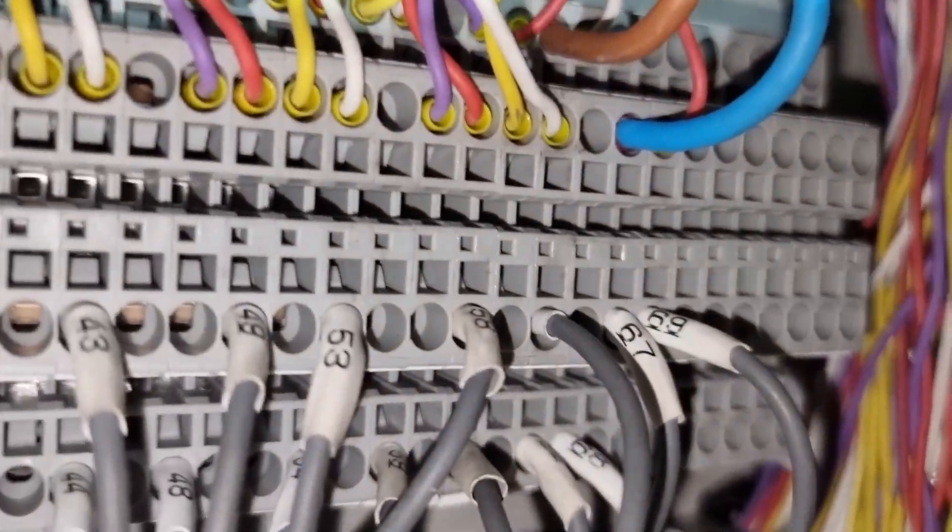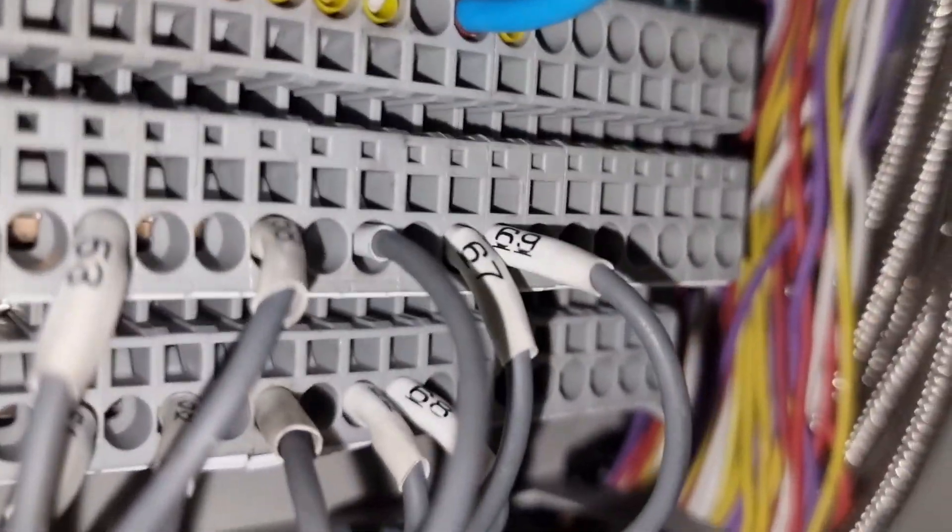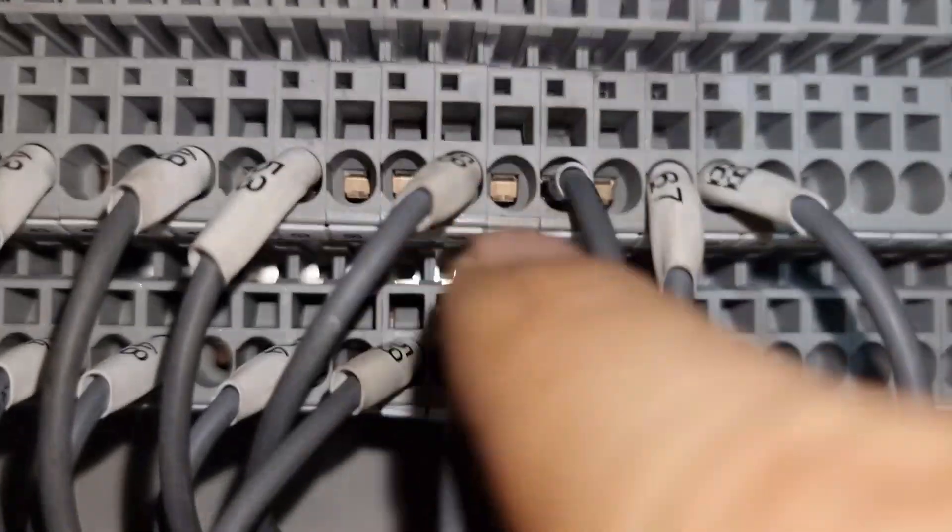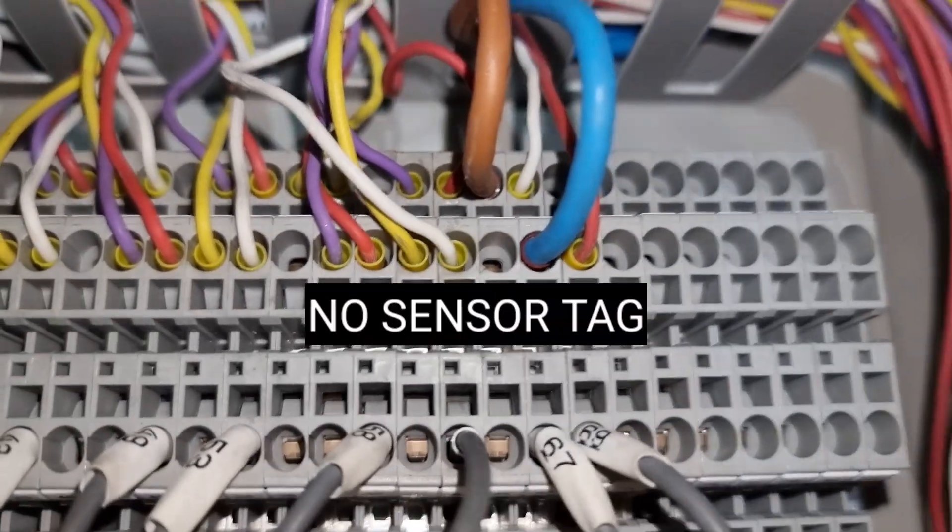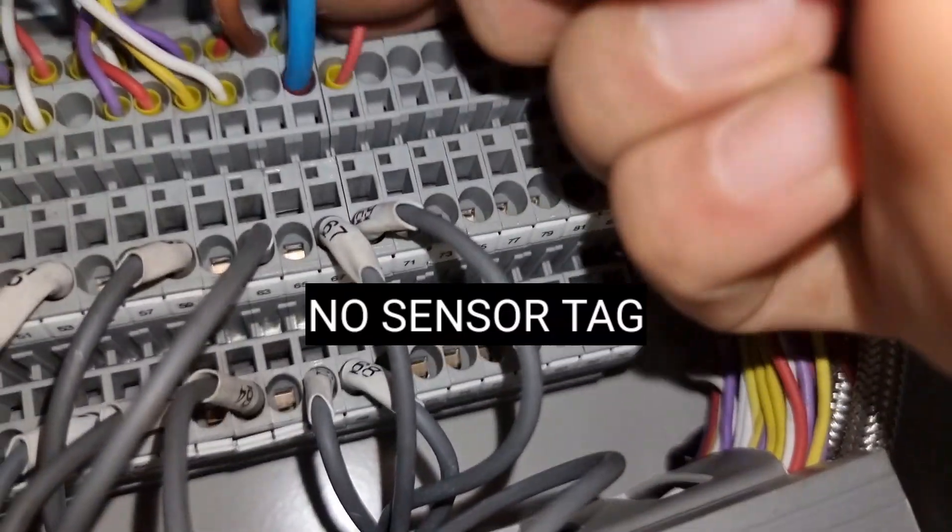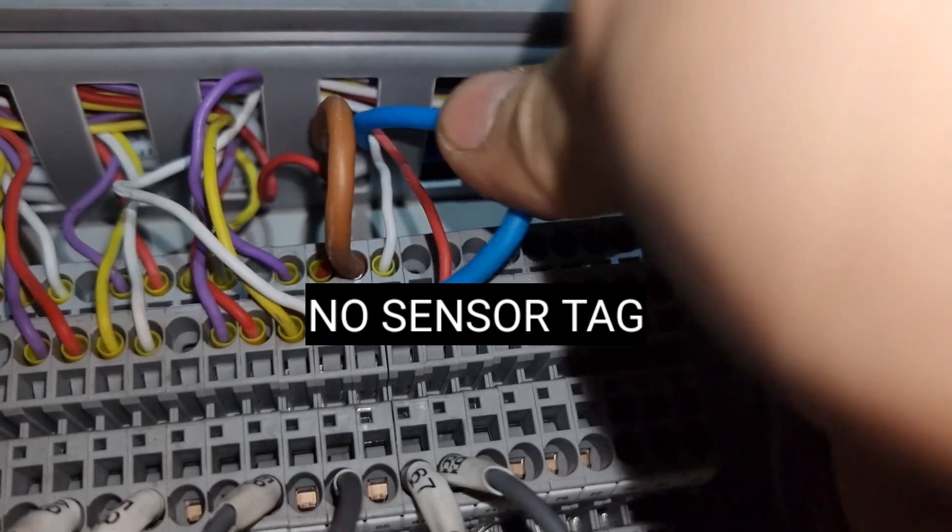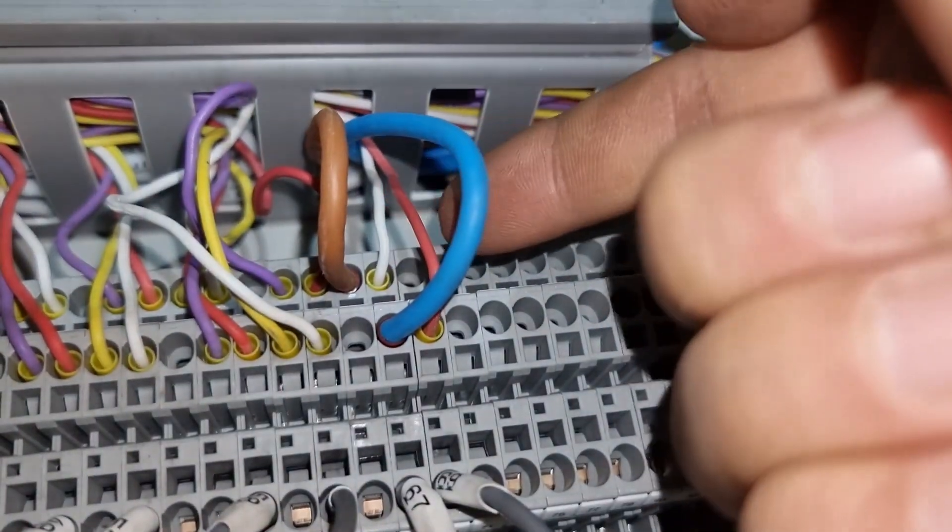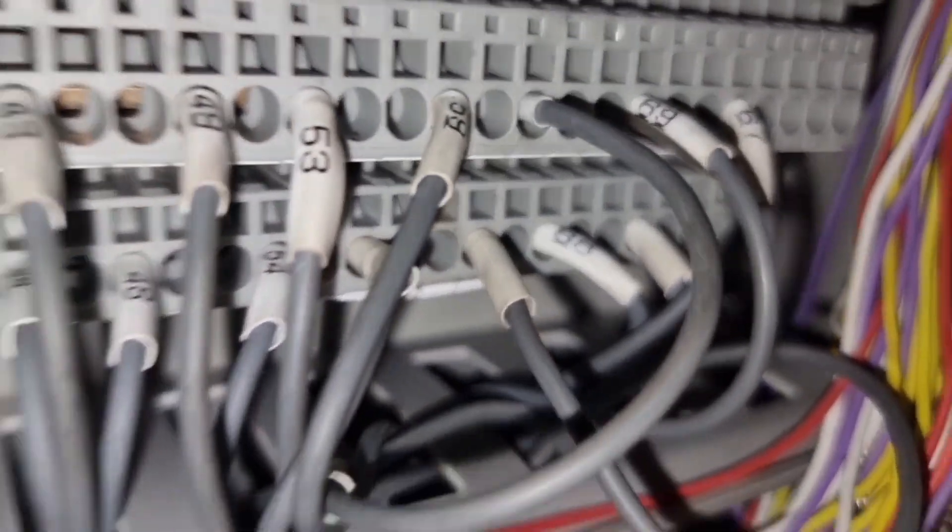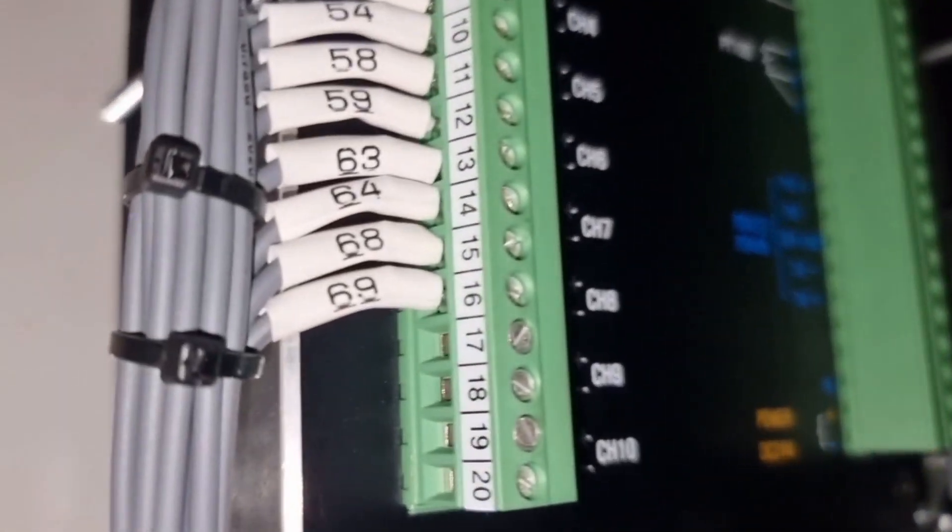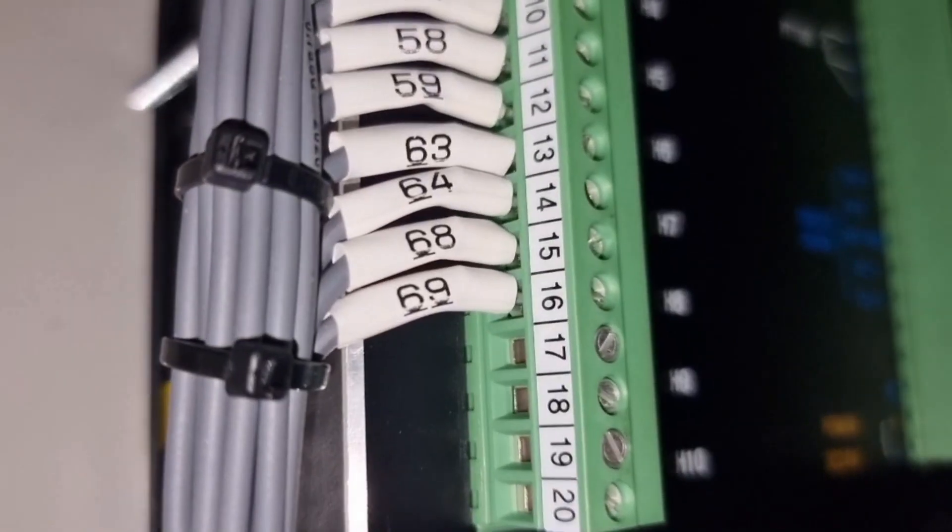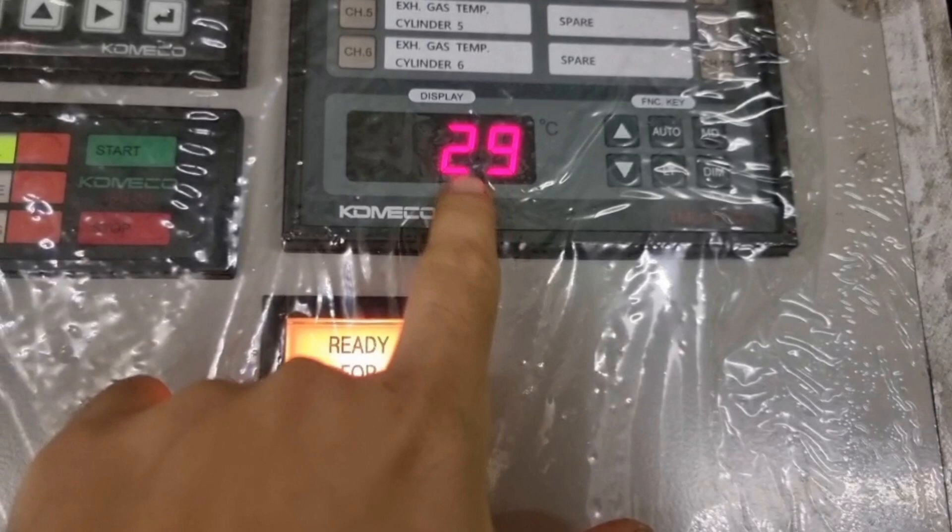So as you can see, the number 68 and 69 are the ones that are connected to our local display panel. Since the local display panel is showing the temperature, I can say that the number 68 and 69 as well as the red and white connections are matching each other.